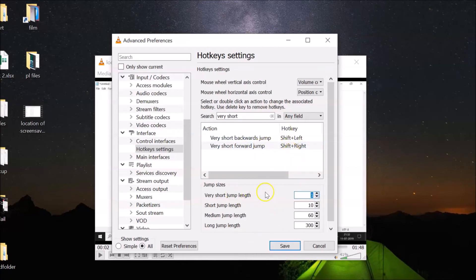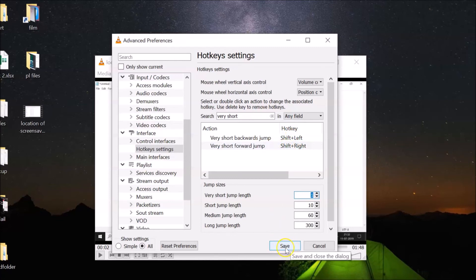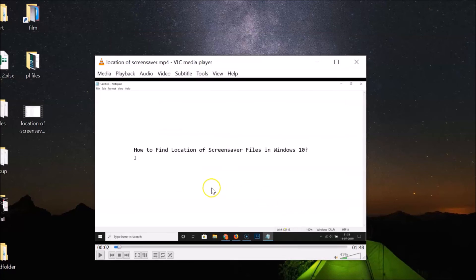After you're done typing '1' for one second and you've noted the hotkeys, just click on the 'Save' button. You can see the settings are now saved.